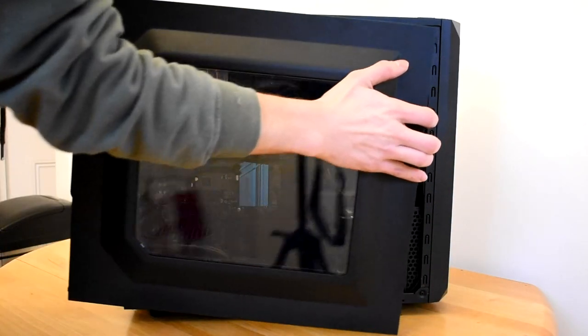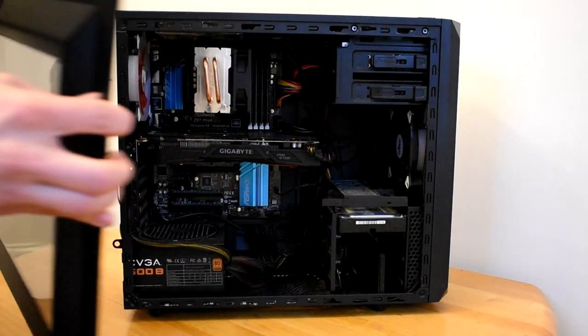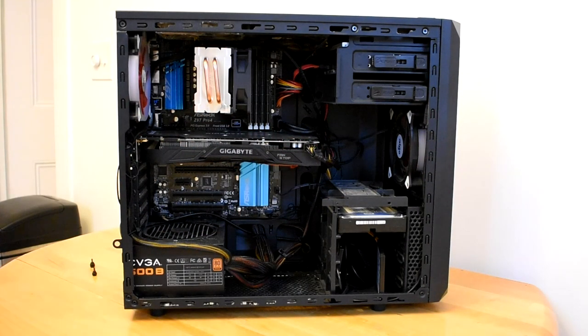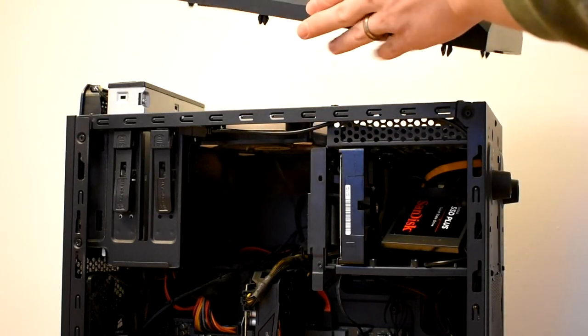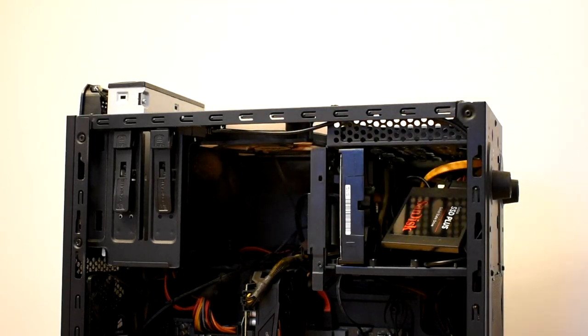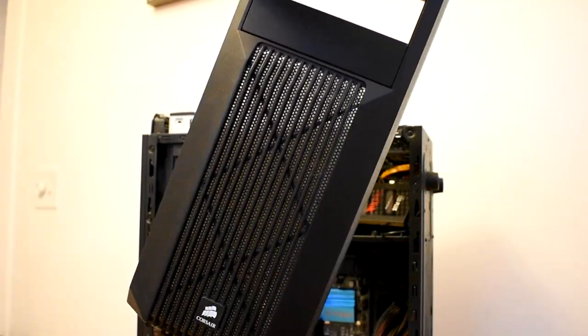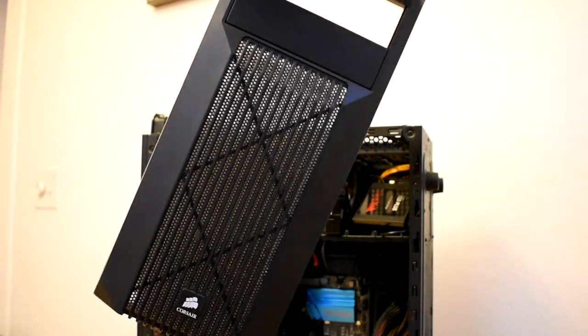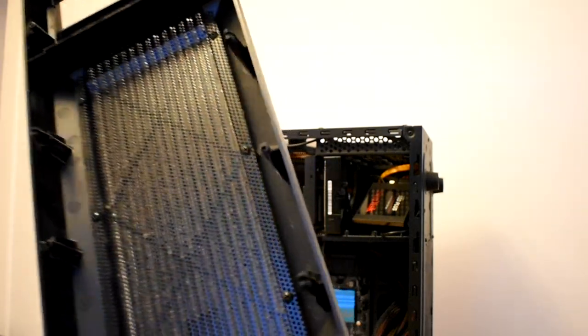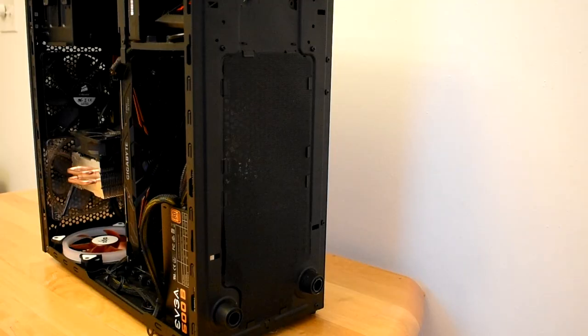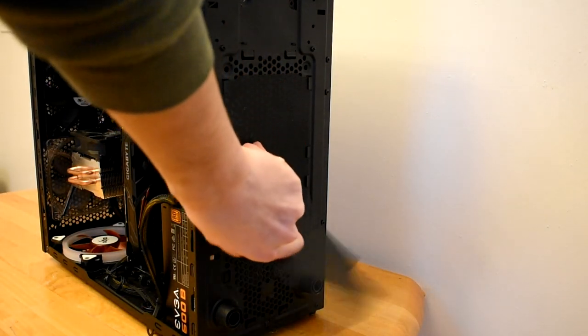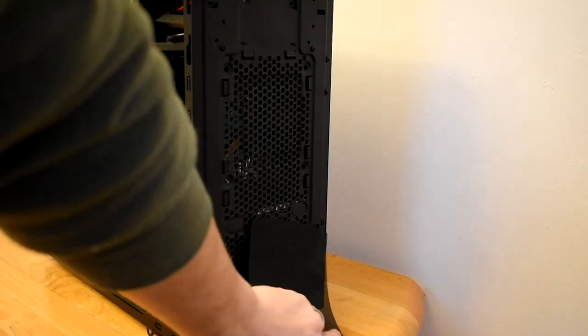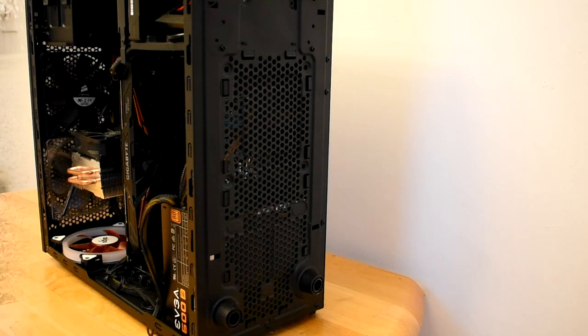So first I unplugged everything and I took the front panel off my PC. If your case does not have a front panel that comes off like mine, you may just have a little filter to slide out. On my Corsair Spec 1, I just have a filter on the bottom that I need to take out.